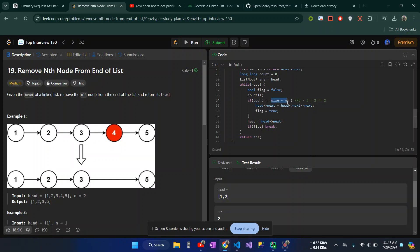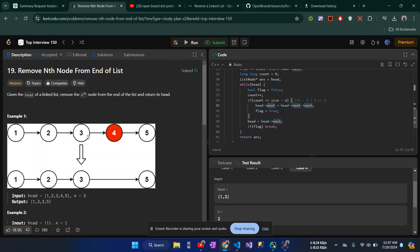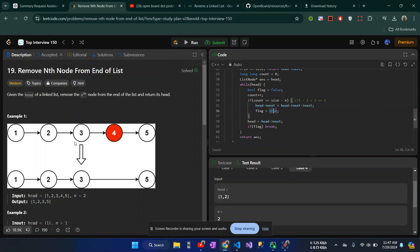This is the condition: counter means 3 number index, size means 5, n means 2. So 5 minus 2 equals 3. This index means head.next.next. That's what is very good for the index. If we have that condition, we remove the particular node at that index.